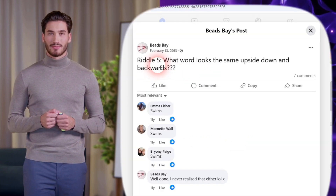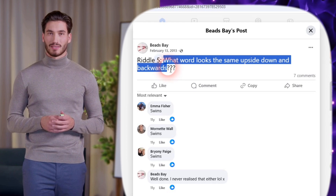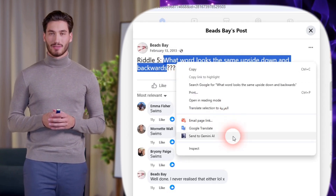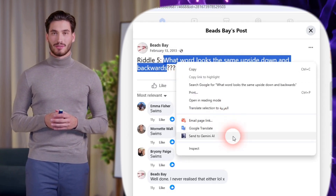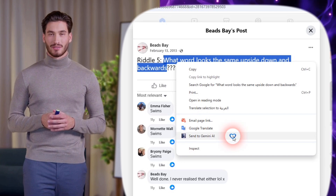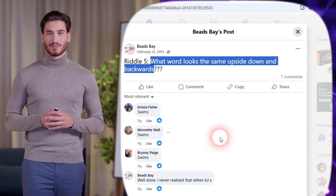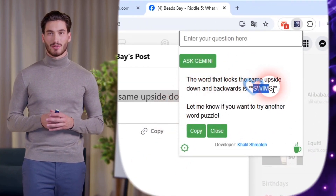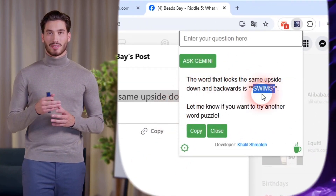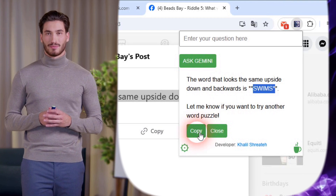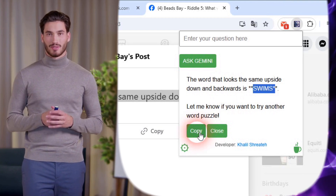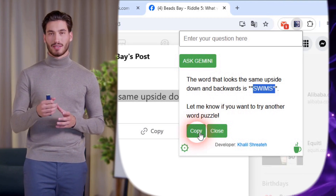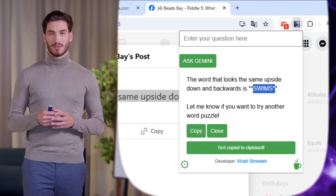Method 2: highlight any text on a web page, right-click it, and choose Send to Gemini AI from the context menu. Gemini AI will process your query and provide an answer. You can easily copy the response to your clipboard by clicking the copy button in the pop-up window.